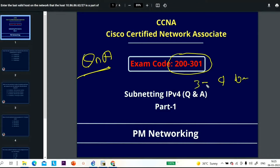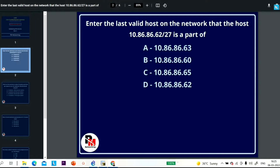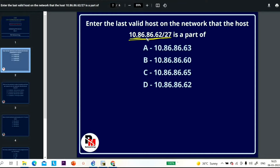Without wasting time, let's begin. Question number one: find the last valid host on the network that the host 10.86.86.62/27 is a part of. To solve this, we first need to find the network ID of this valid IP address, and then find the last valid IP address of the network it belongs to.